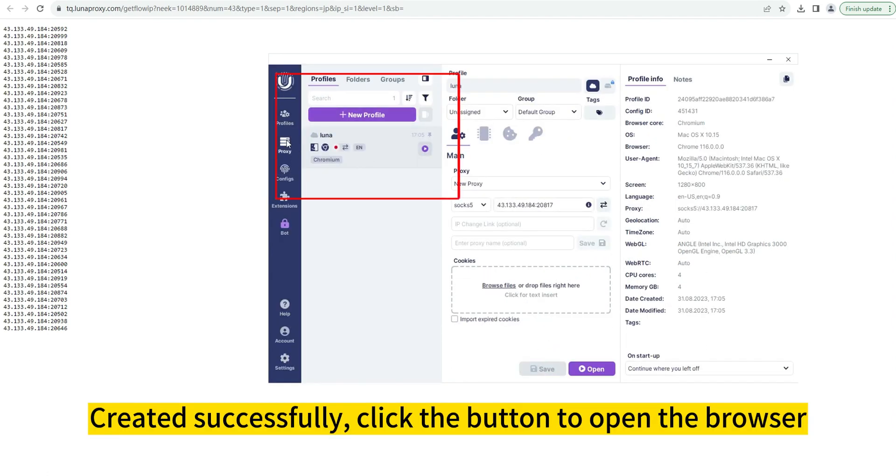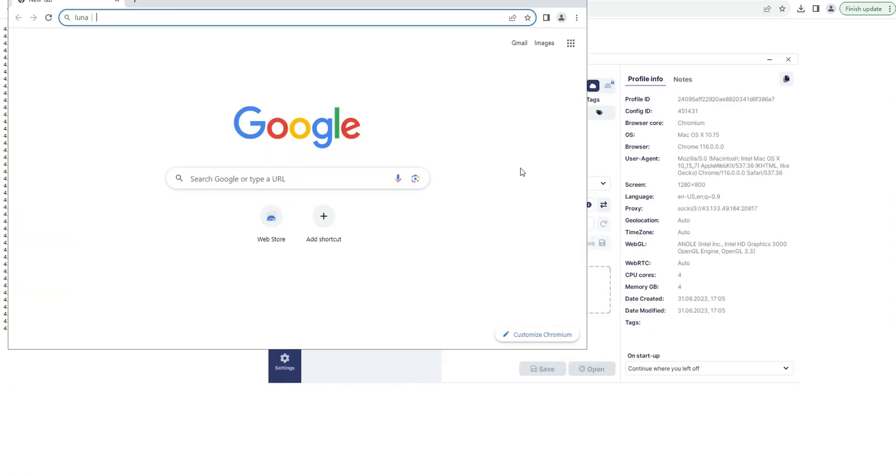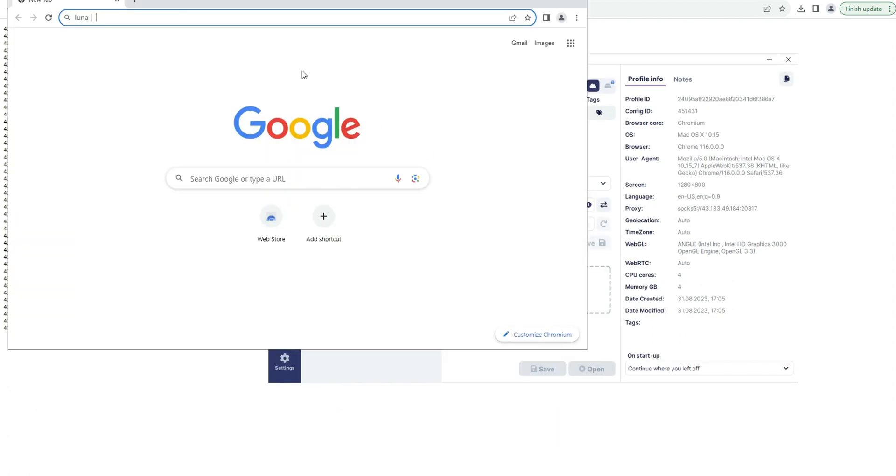Create the application. Created successfully. Click the button to open the browser and verify successful usage.